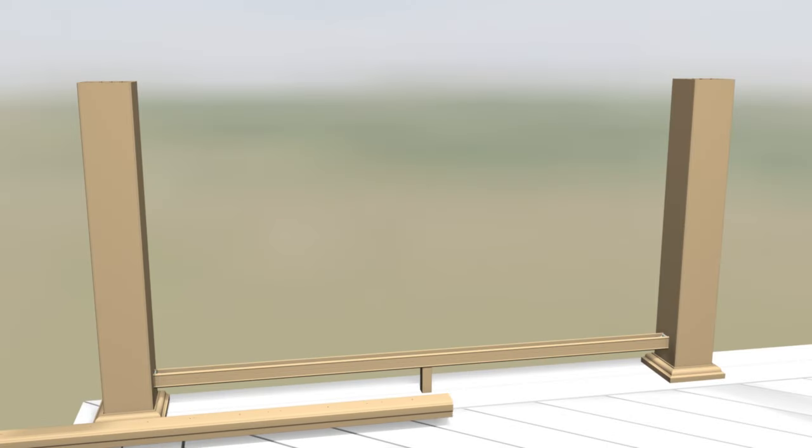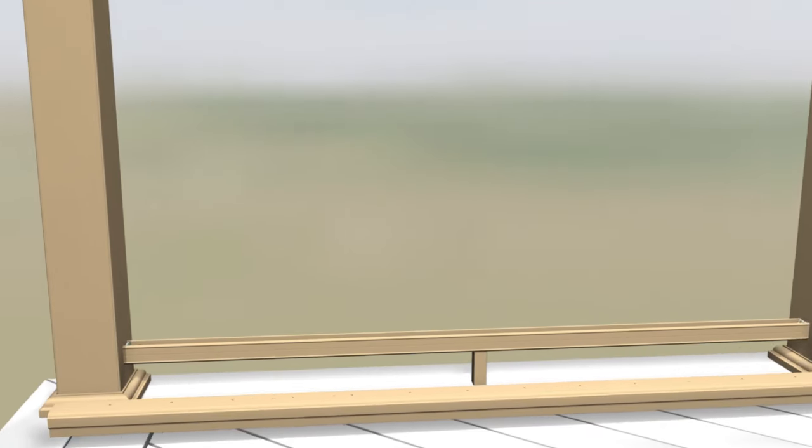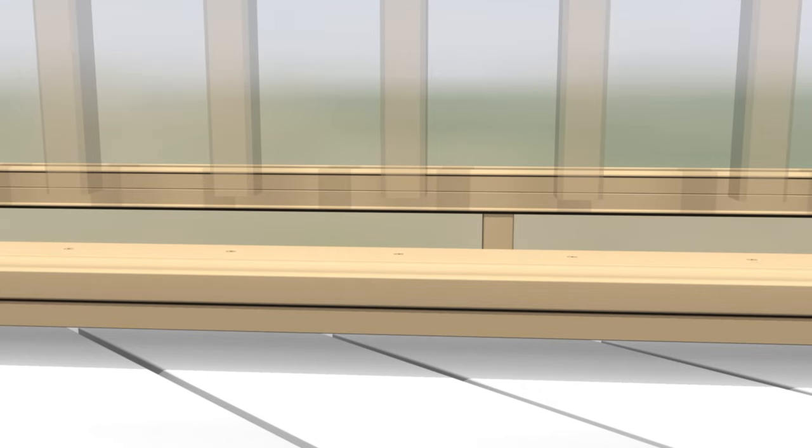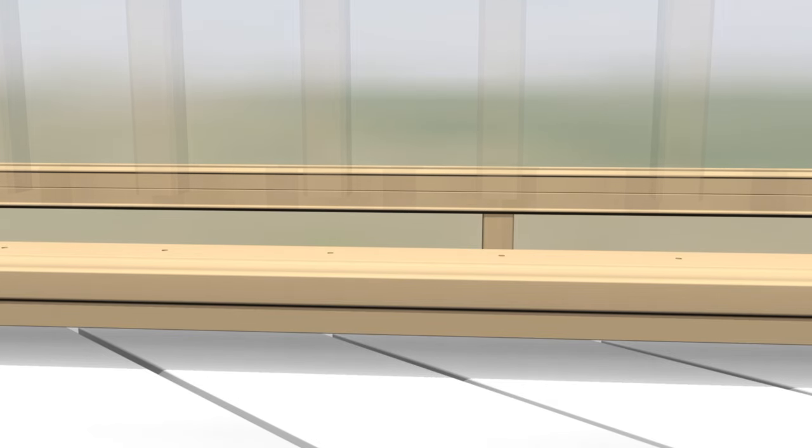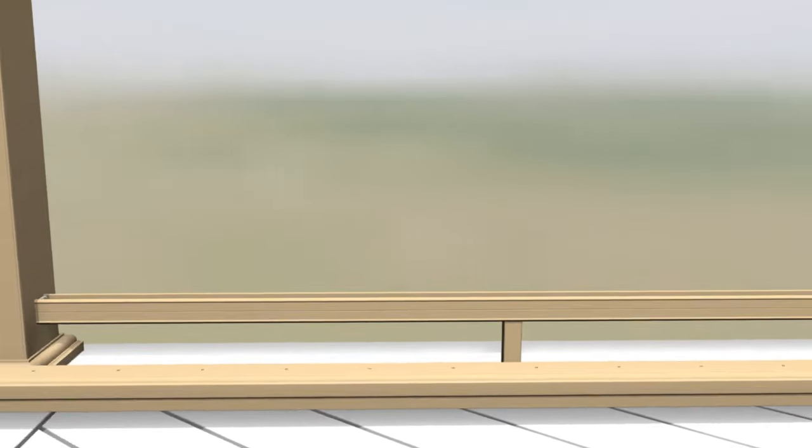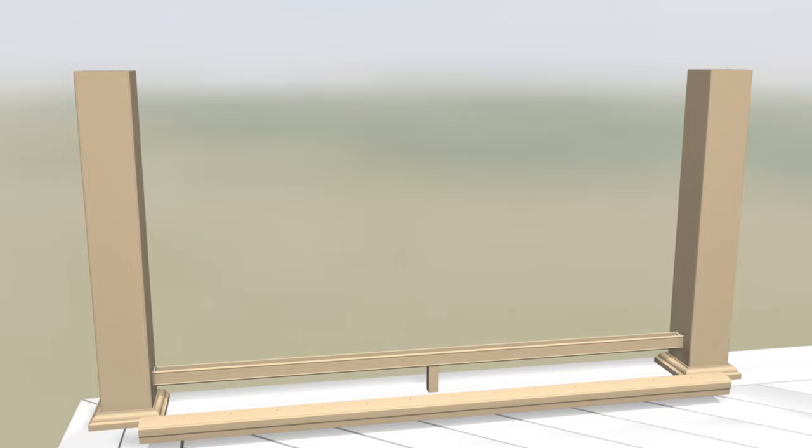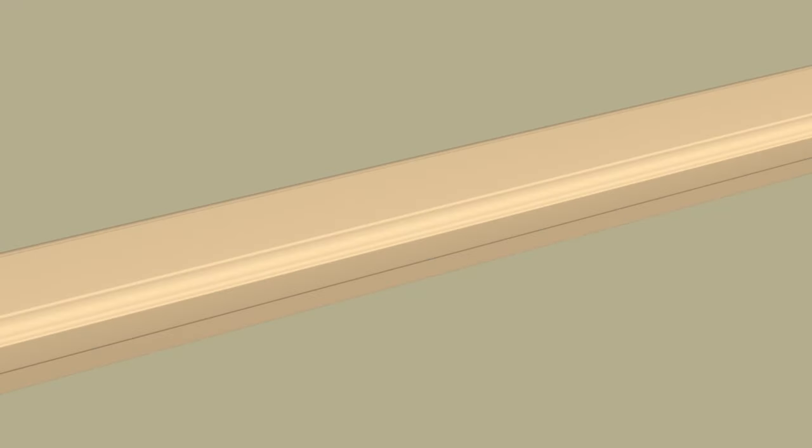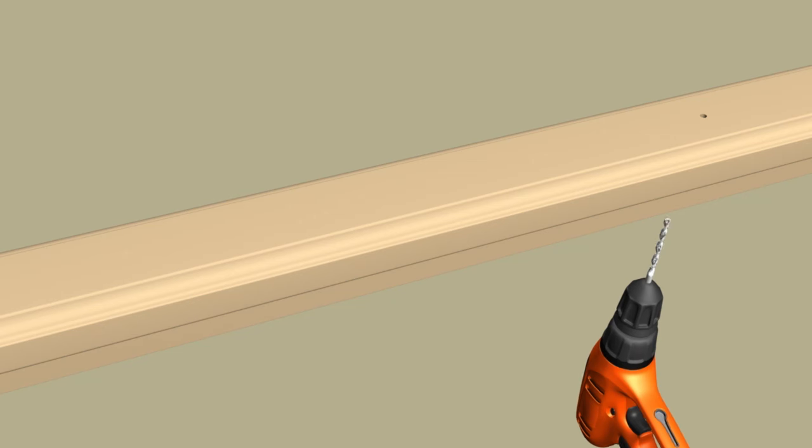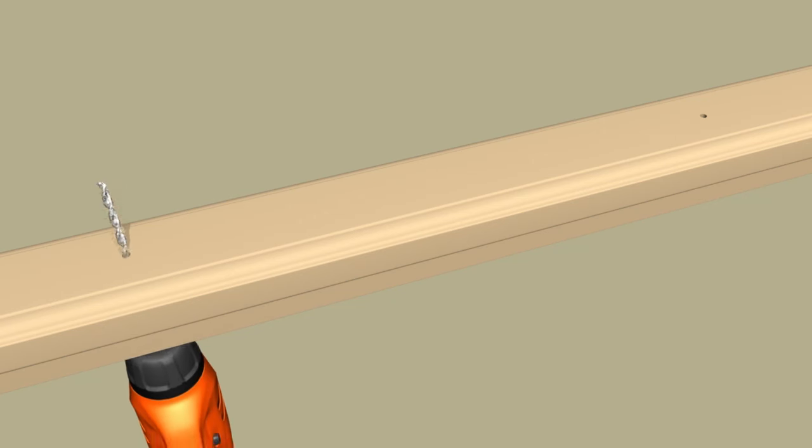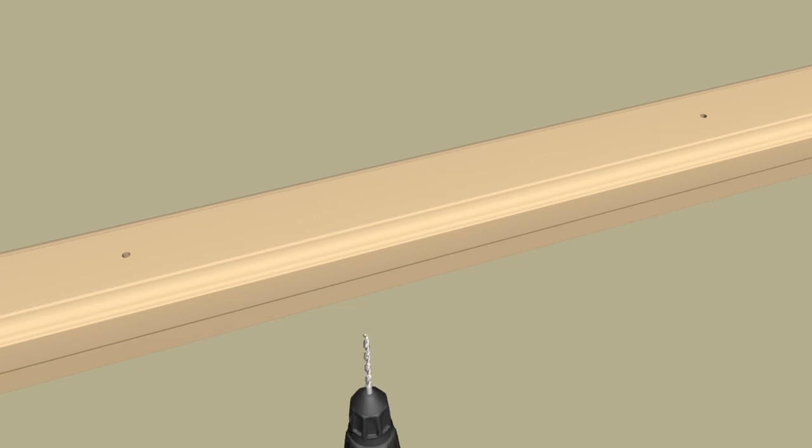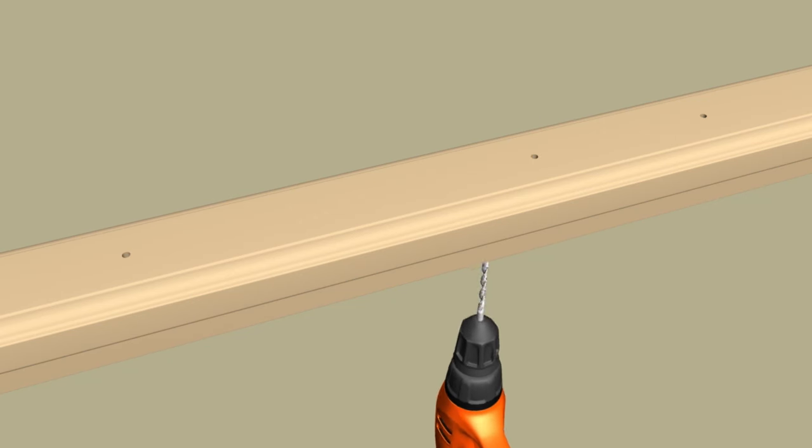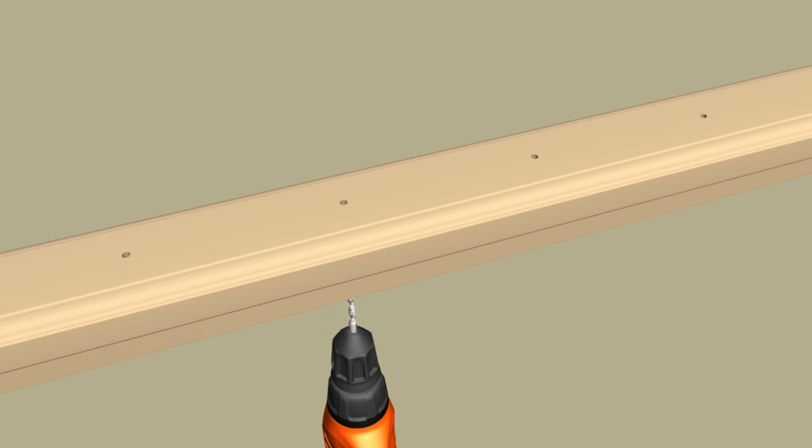To build the baluster assembly, determine whether there will be a space or a baluster in the center of the rail. If installing aluminum balusters, mark the aluminum baluster locations by pre-drilling through the top support rail and bottom rail with a 3/16 inch drill bit. The support rail has a laser etched template to show these locations.